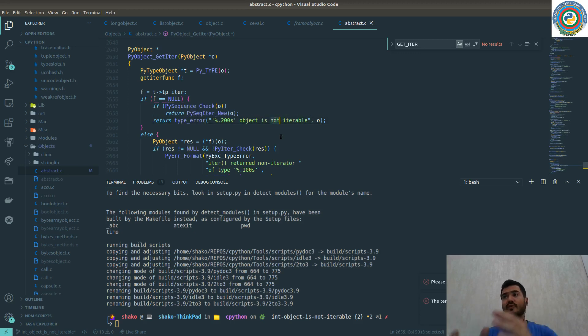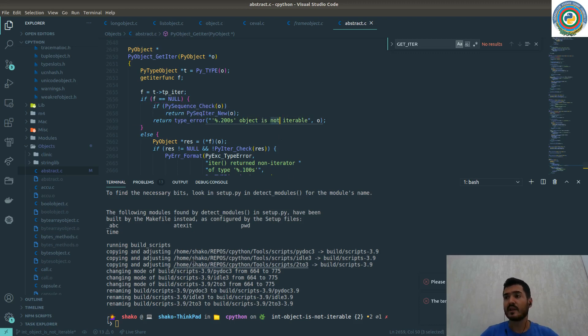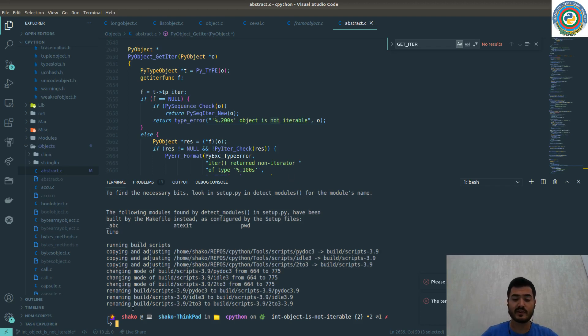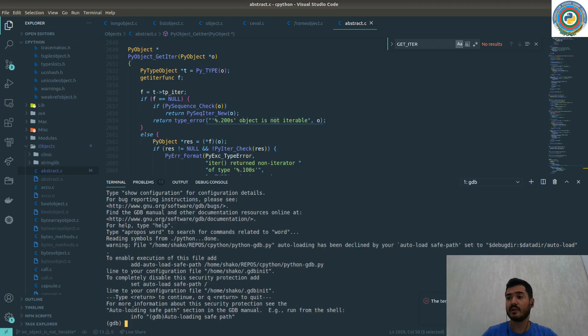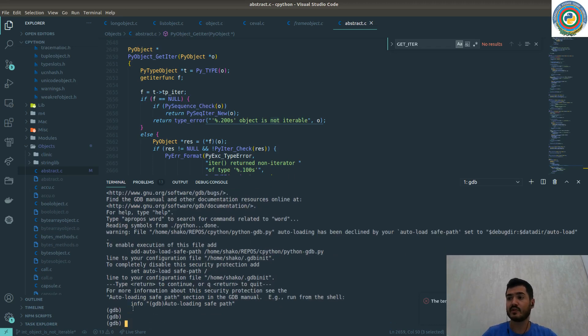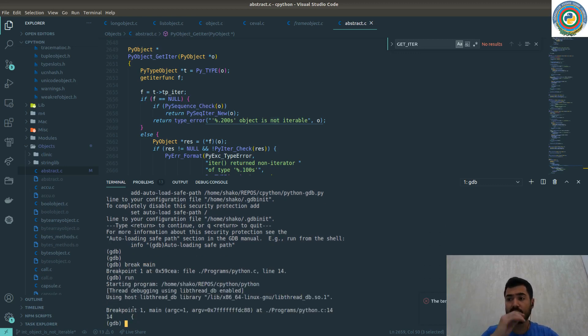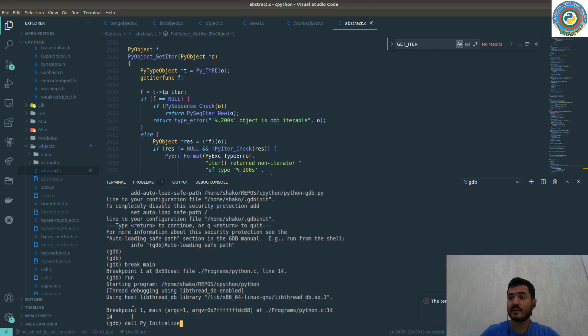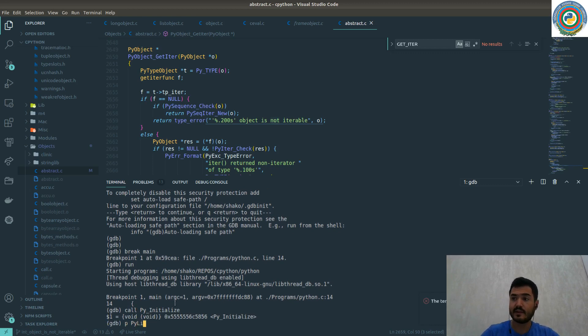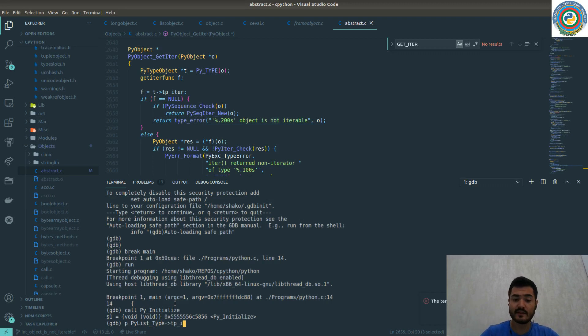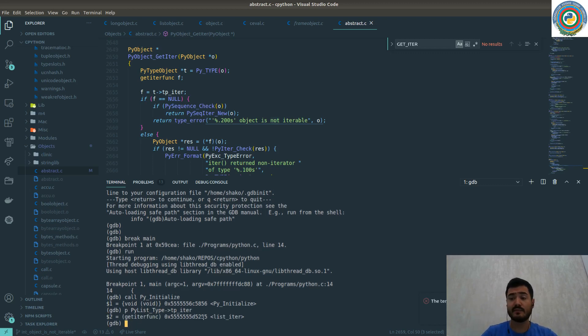In contrast with iterable objects, we can easily check. Let's just enable our GDB and break, then run, then call Py_Initialize. If you just look at the PyList_Type tp_iter, it's actually implemented. It's returning the list iterator object.